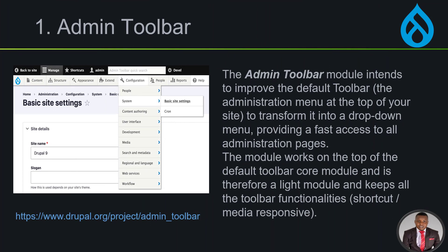The first one we'll be looking at is called Admin Toolbar. This doesn't really add any functionality to the front end of your site — it's majorly for the admin aspects. It tends to improve the default toolbar for Drupal 9 and 8, working at the top of the toolbar and lighting up most of the functionalities. You can see we have Content, Structure, Appearance, Extends, then Configuration with dropdowns, which helps your development be fast.